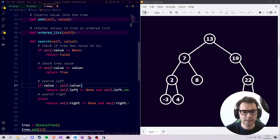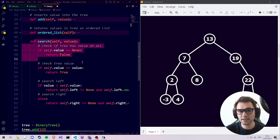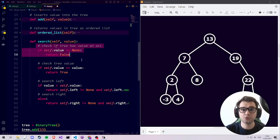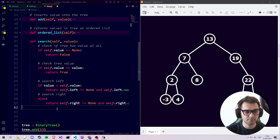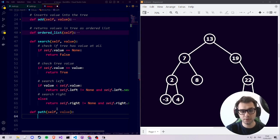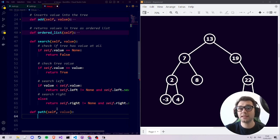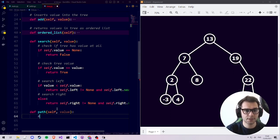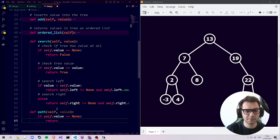Let's look at how we implemented the search function — the path function will be quite similar. We define a function called 'path' which takes self and a value we're looking for. The first base case is when the value of the current tree is None, which only occurs when the entire tree is None since subtrees without a value wouldn't exist. In that case we return the empty list.